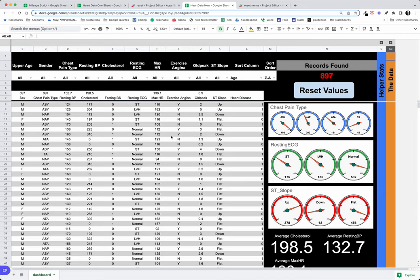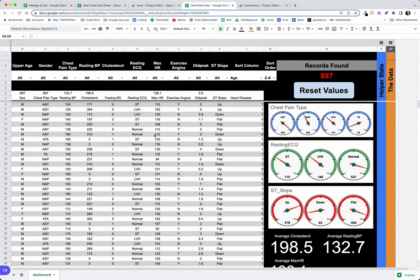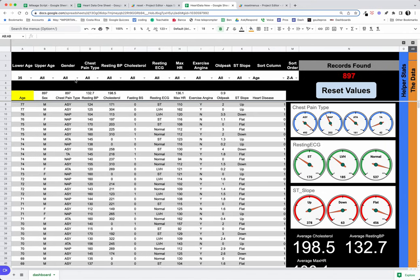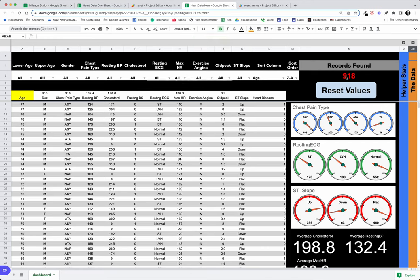...the data that we see when we use our filters to change the data. So again, reset values, we go back to all, and there we go. We are looking at our 918 different examples and looking at where our charts fall out.